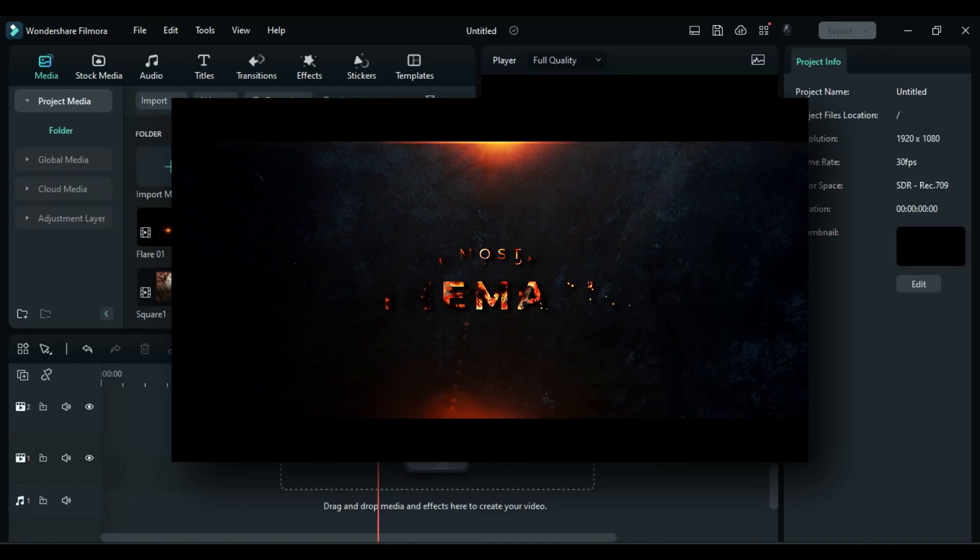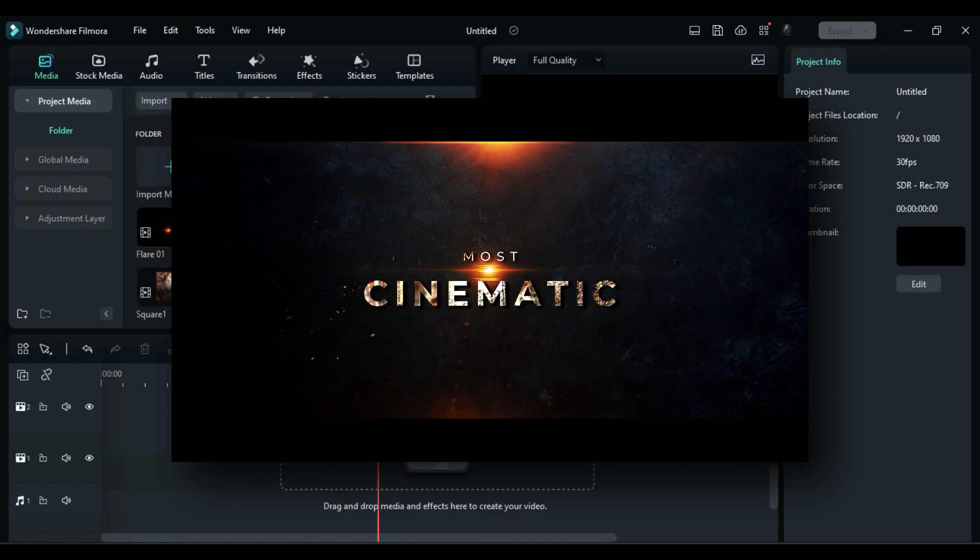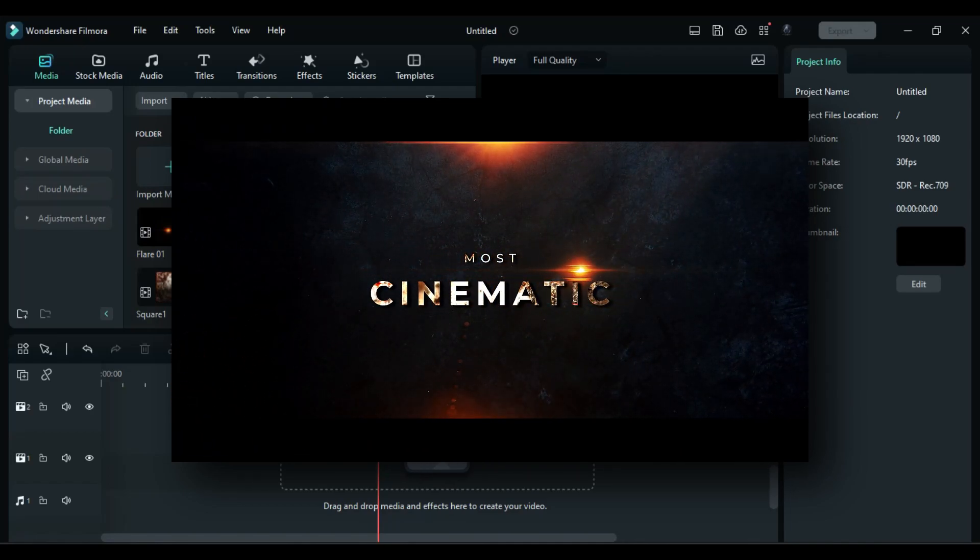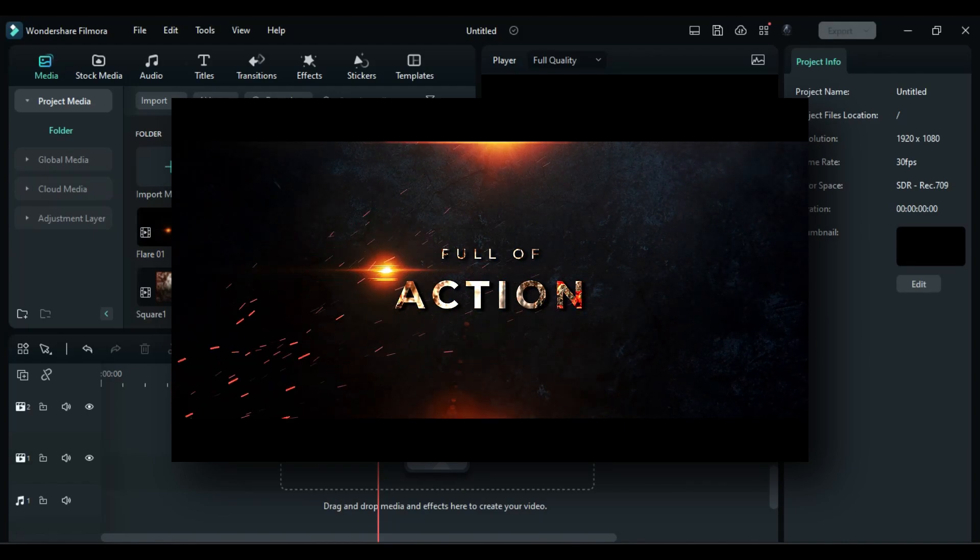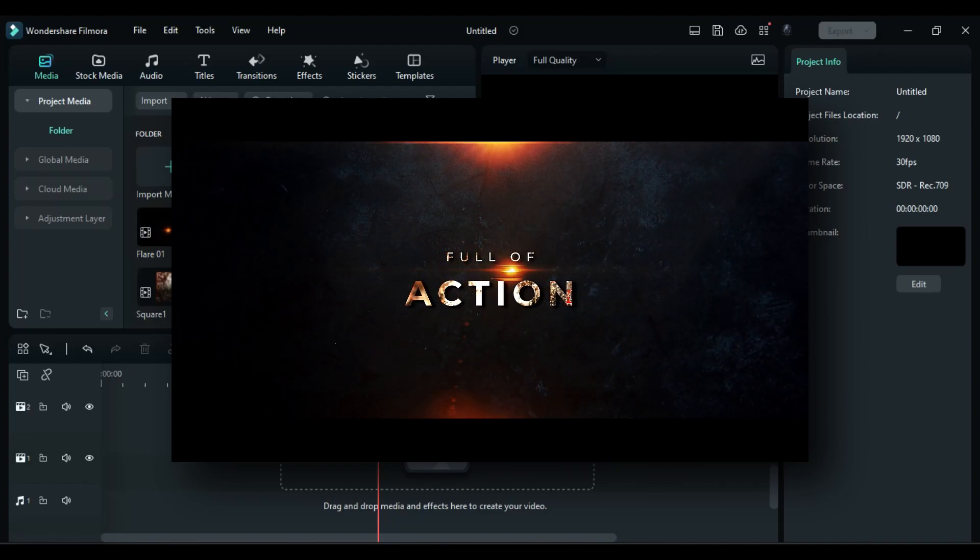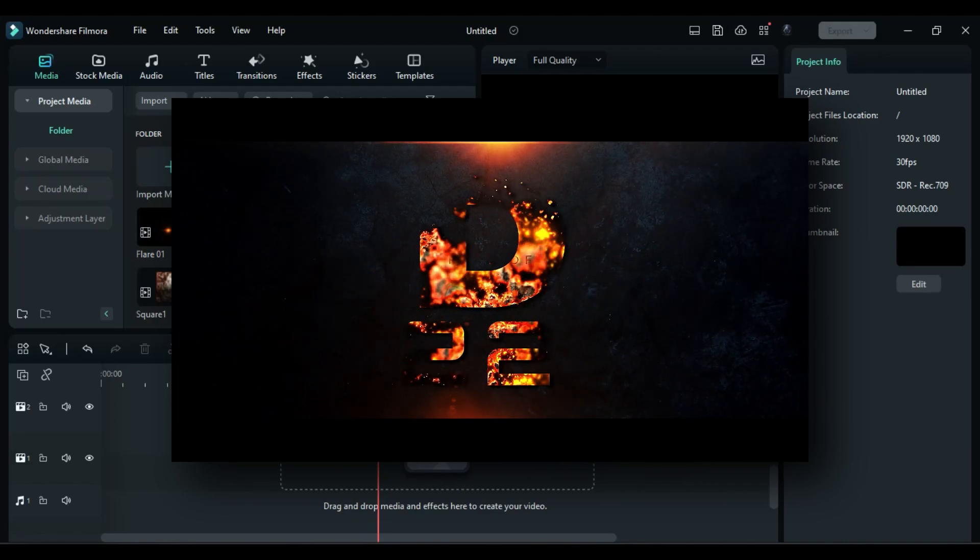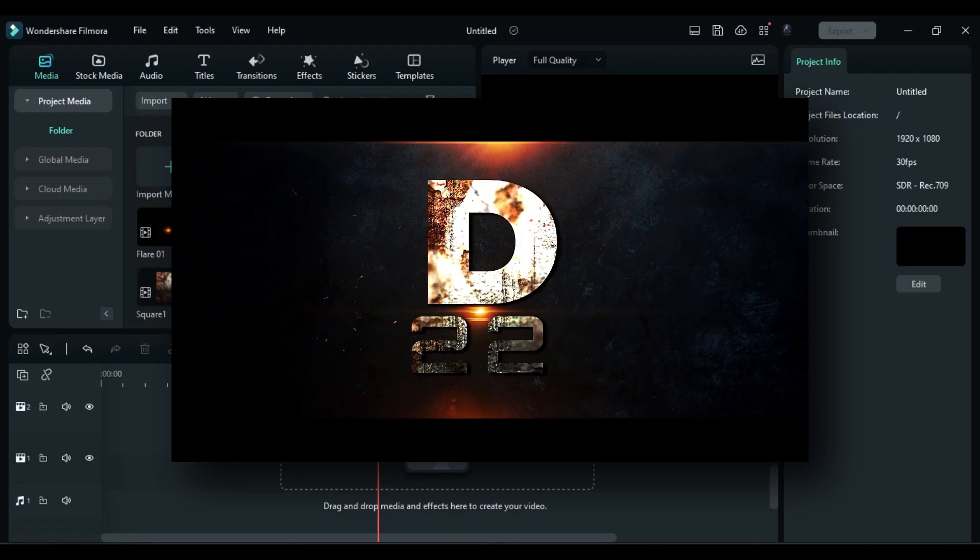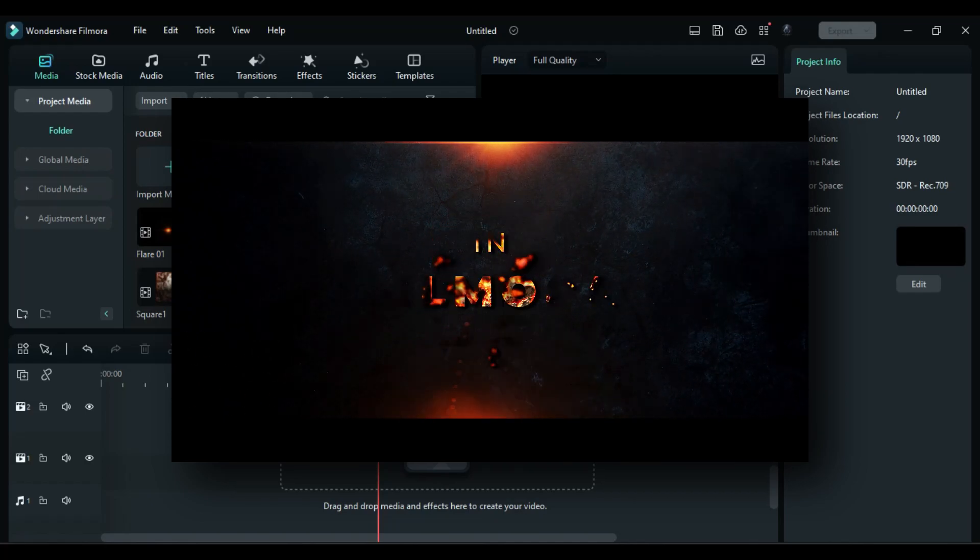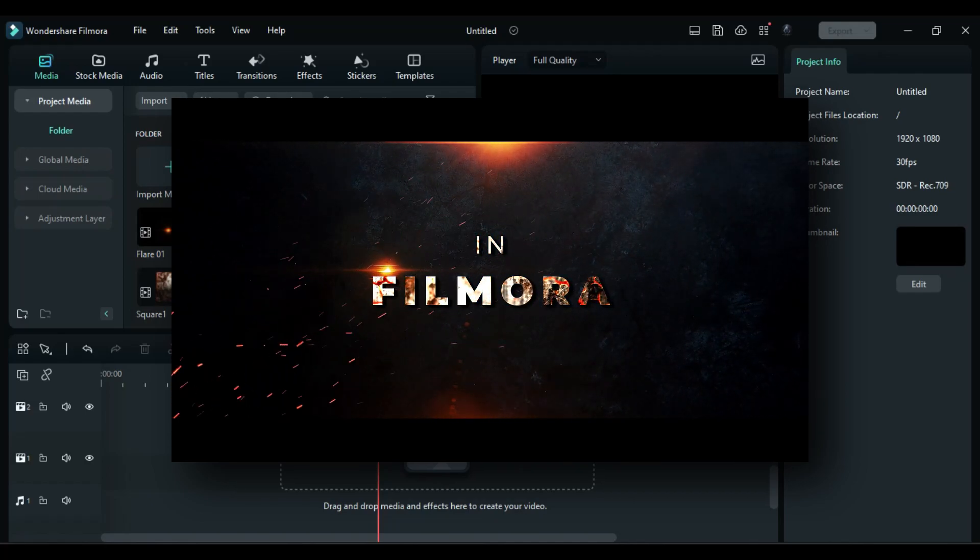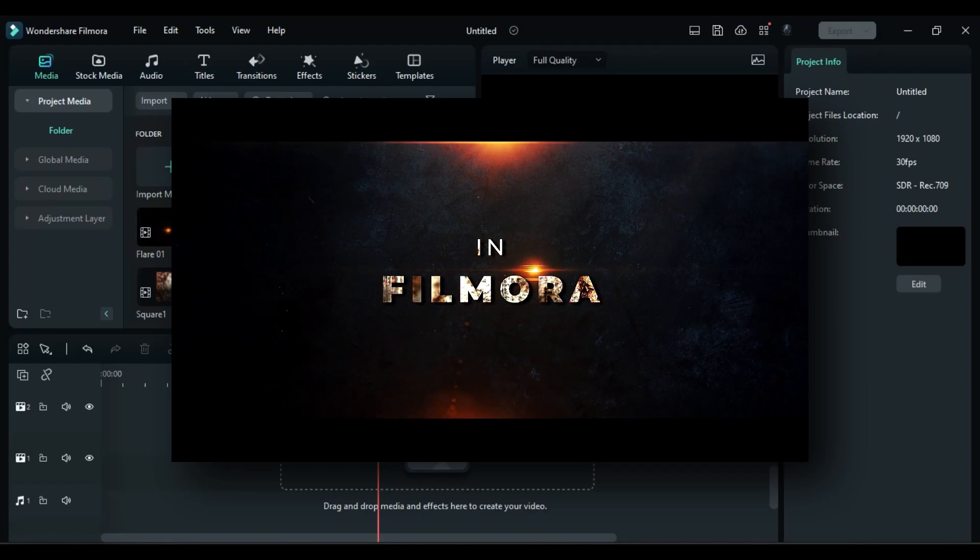Hey guys, welcome back to my channel. In this video, after a long time, we will create a dynamic cinematic title in Filmora. You can download these files from www.patreon.com/abplanet. So without any further delay, let's start today's tutorial.